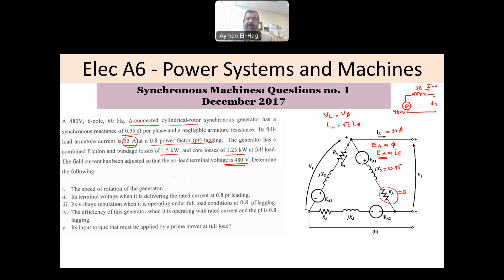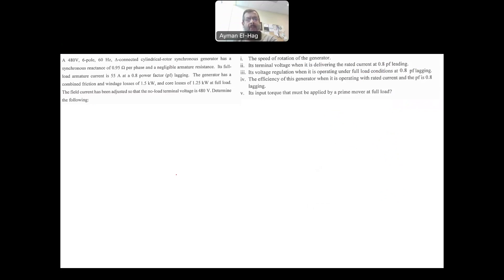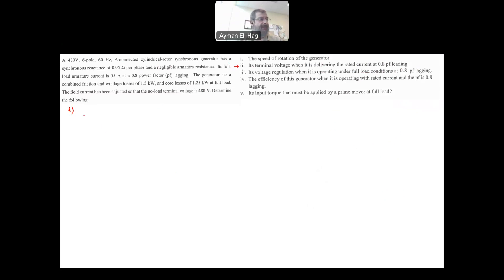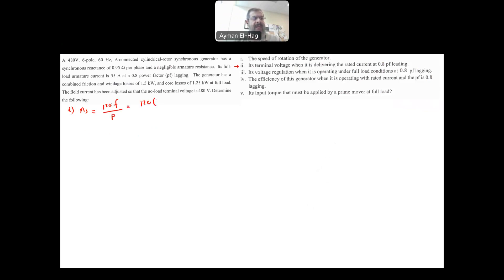Now we need to find certain things. Let's start with Part 1, which is the speed. The synchronous machine rotates at a constant speed called the synchronous speed: N_S equals 120 times frequency divided by P, which is 120 times 60 Hz divided by 6 poles. This gives us 1200 RPM — very straightforward.